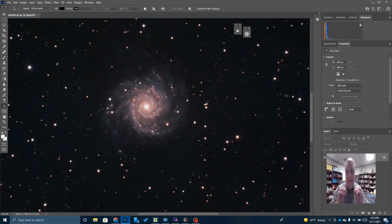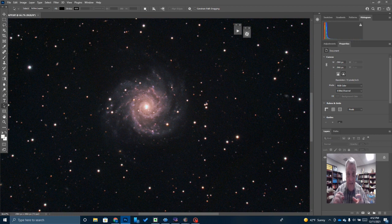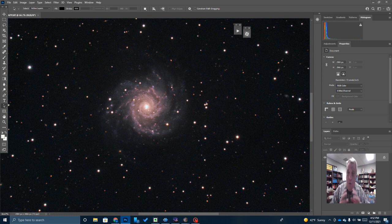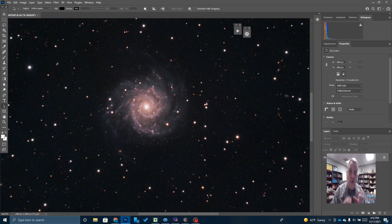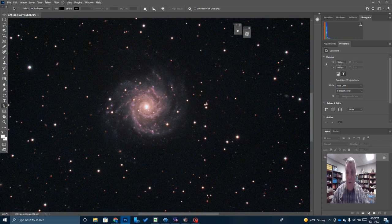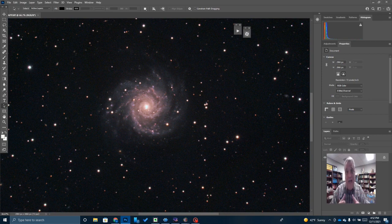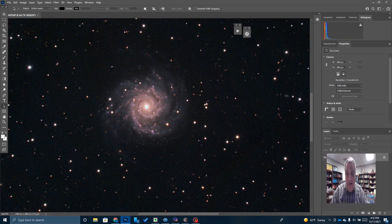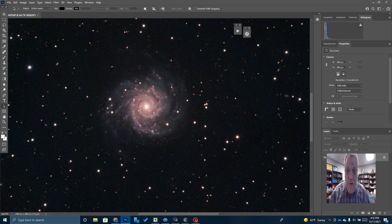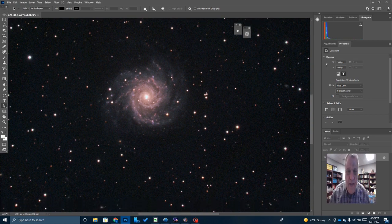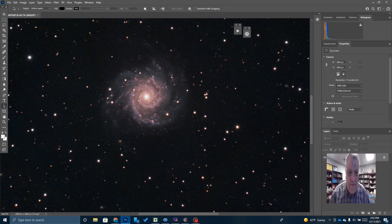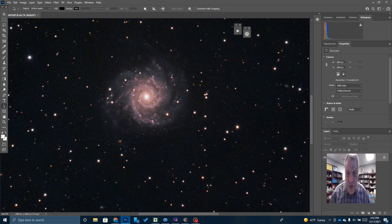I'm guiding this C8 with a 50 millimeter guide scope and a small ZWO guide camera using PHD2. Probably what I need to change over to is using an off-axis guider. Almost everybody will suggest using an off-axis guider with this setup. Unfortunately, I don't have one. So I haven't used it, but I think that would probably improve some of these bloated stars.